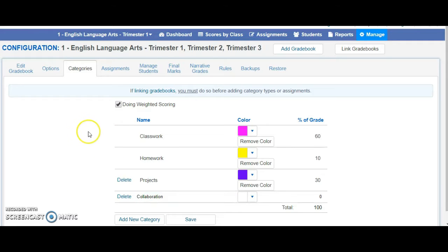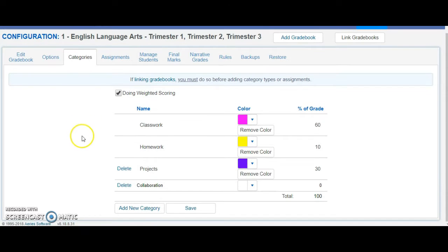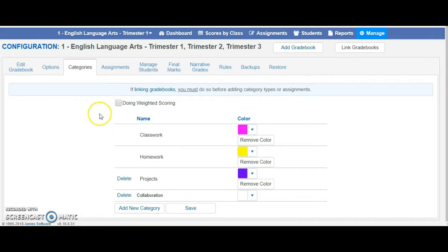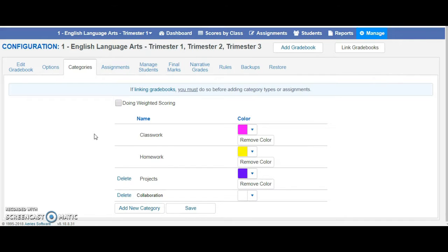So for our elementary grades, TK-5, those doing standards-based grades, we suggest not doing weighted scoring because the weight will come through when you apply points to your assignments.